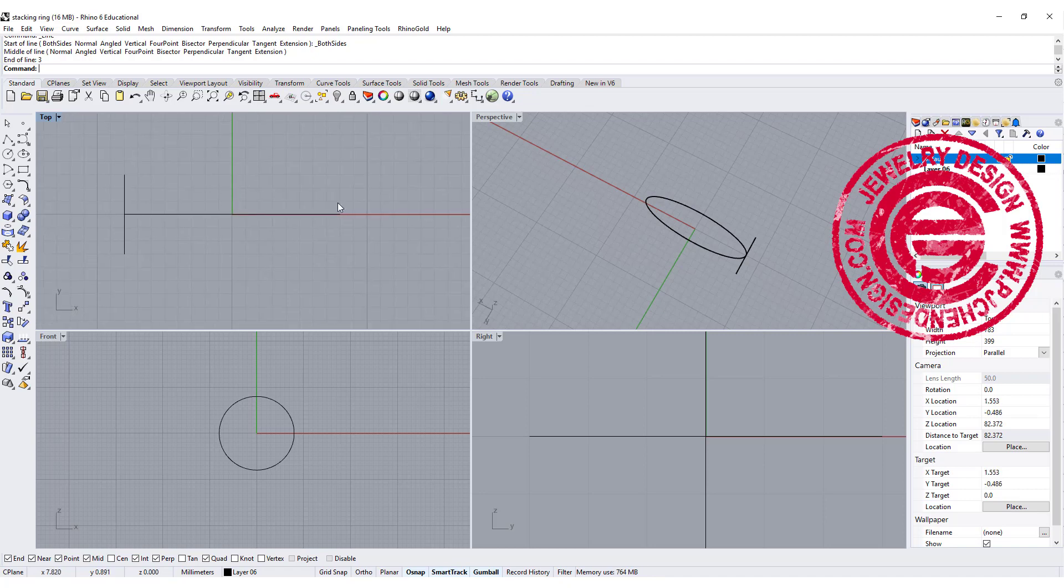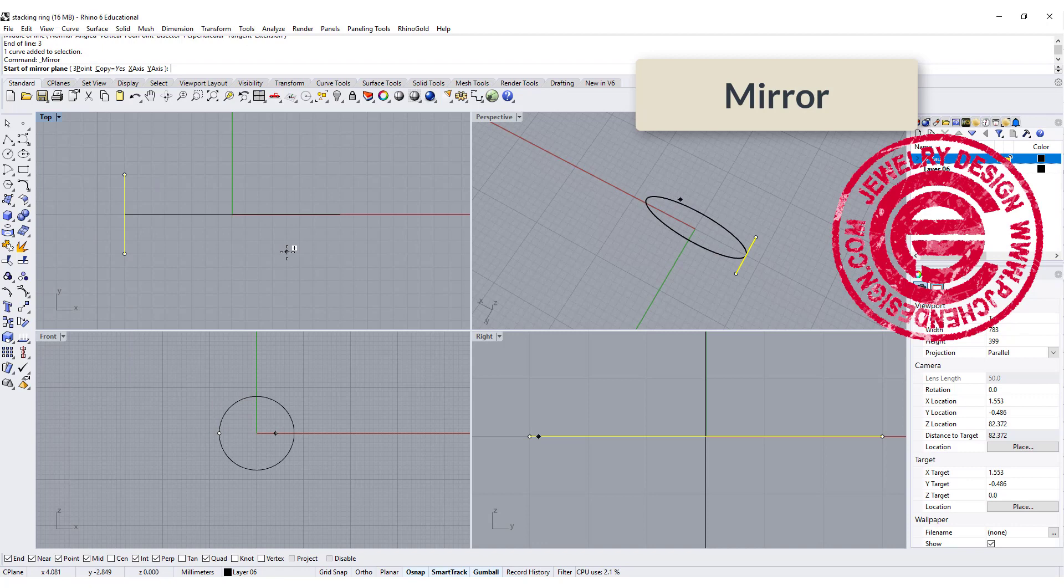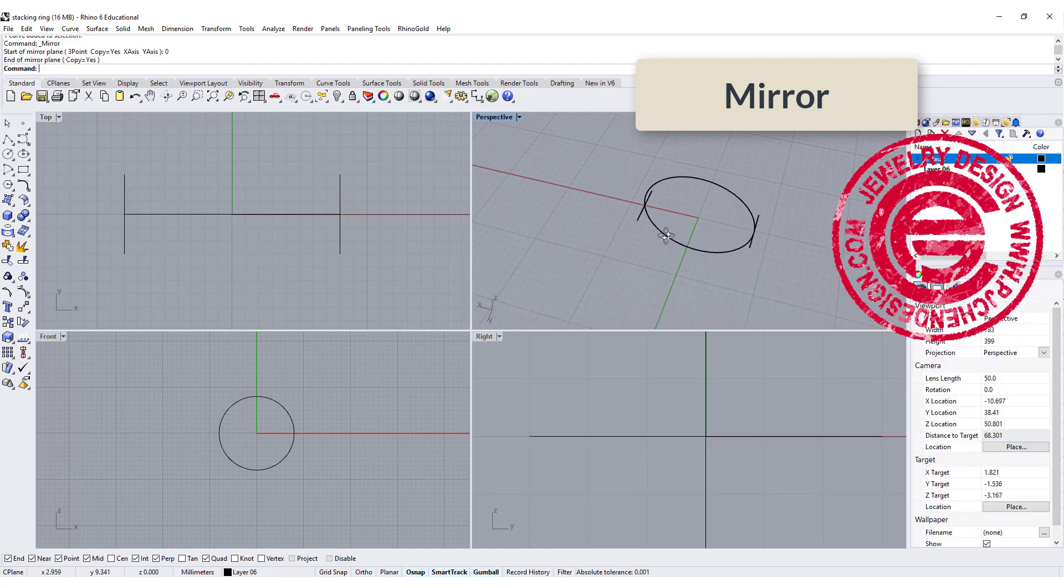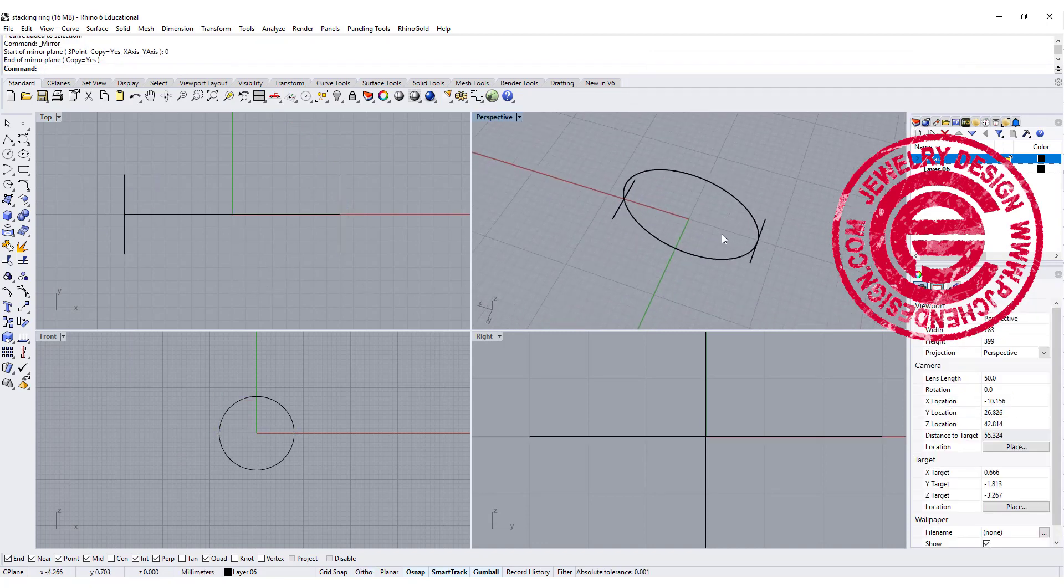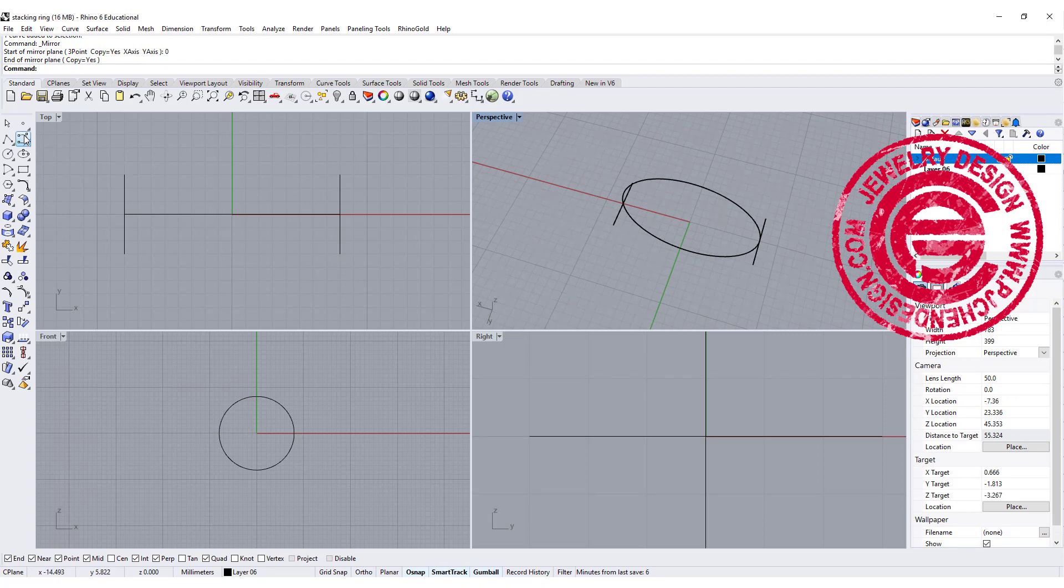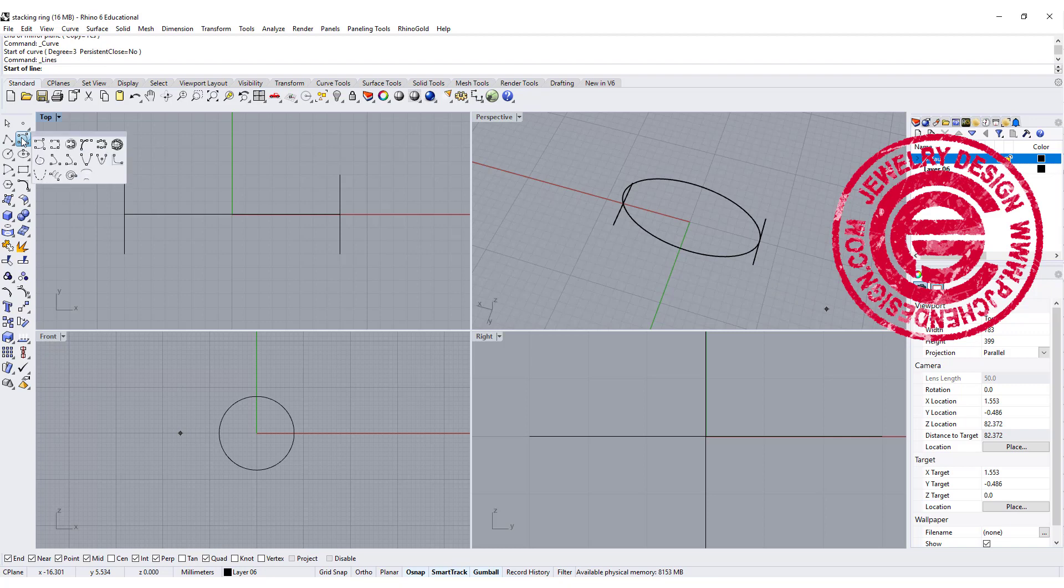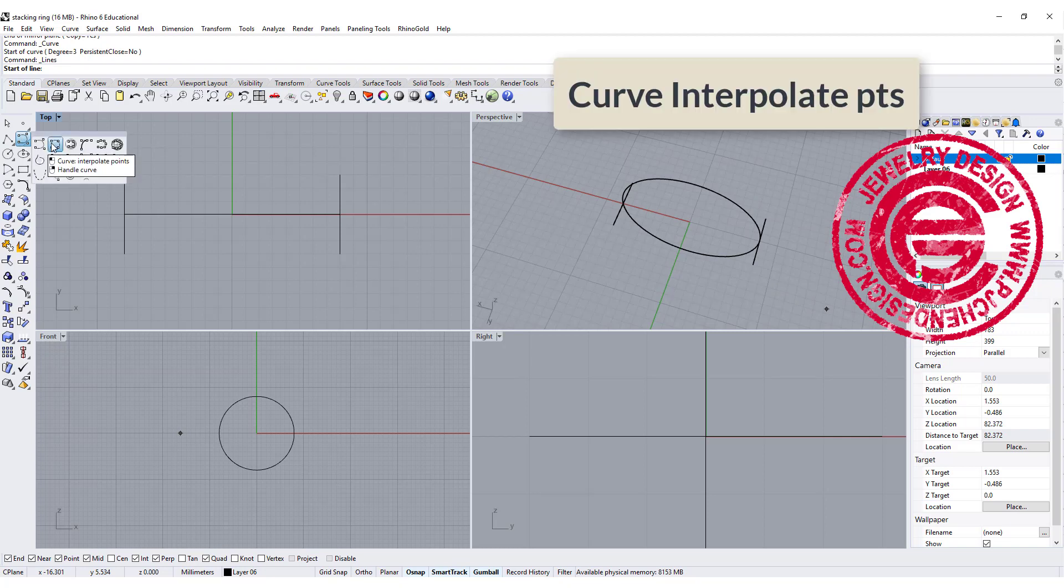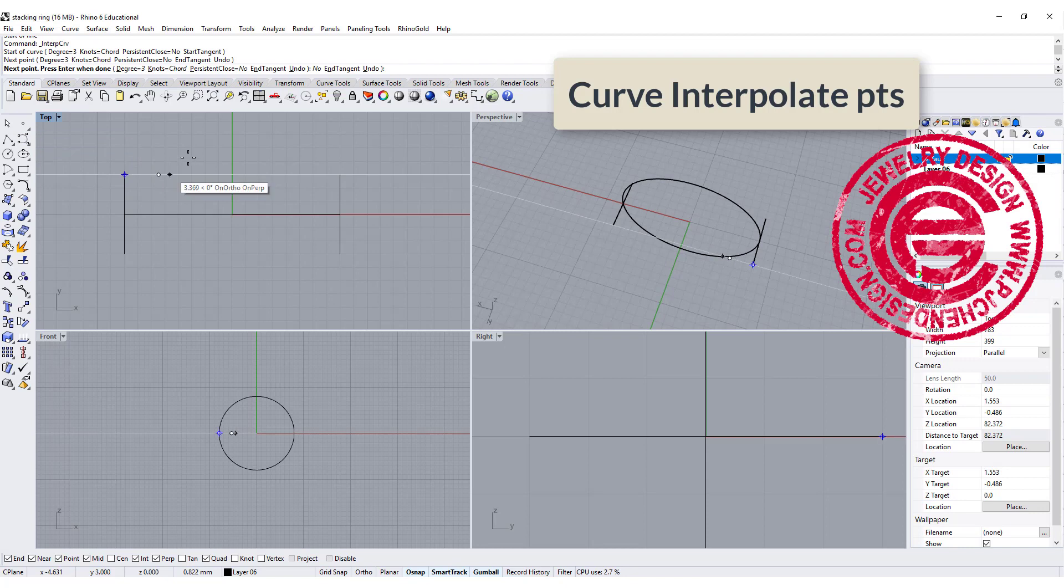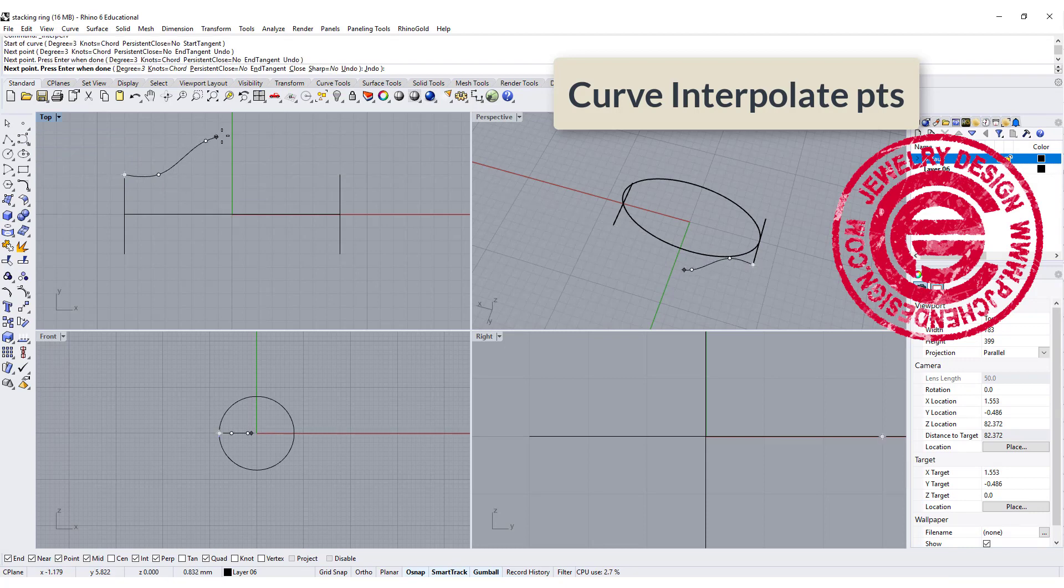I'm gonna mirror that piece that we just drew and send it to the other side by mirror. So I will have something like that. First of all, I'm going to draw my first and last ring, and I'm going to use the curve called interpolate point, starting with something like this.